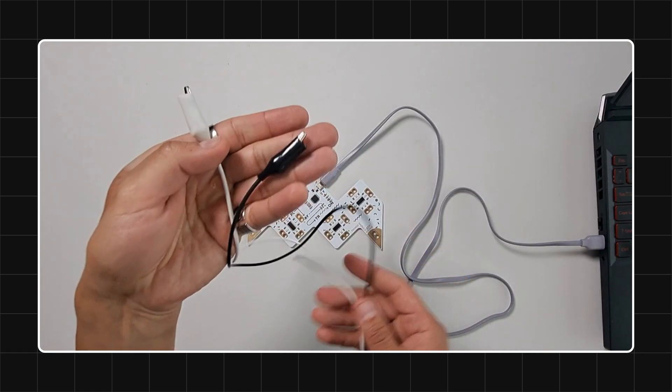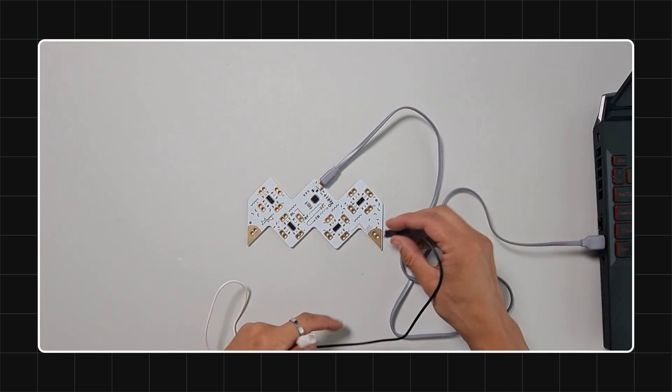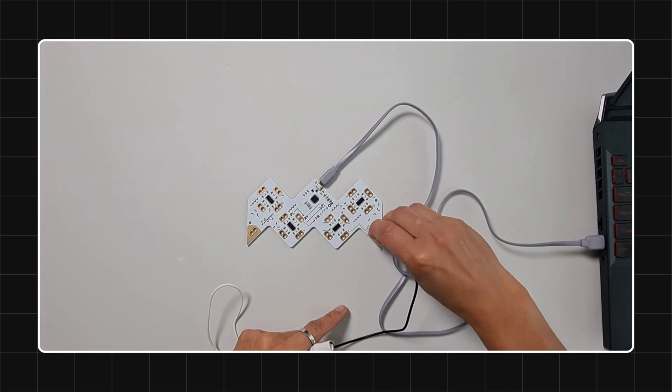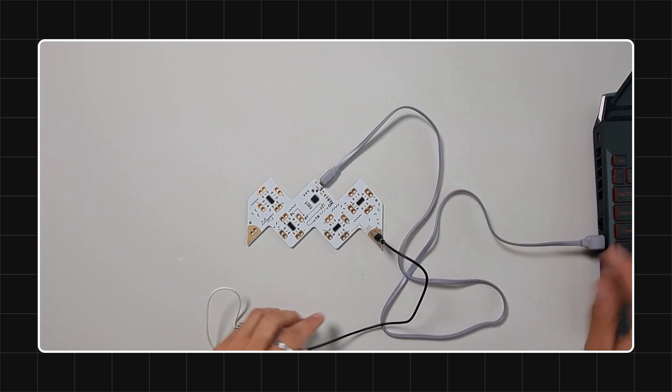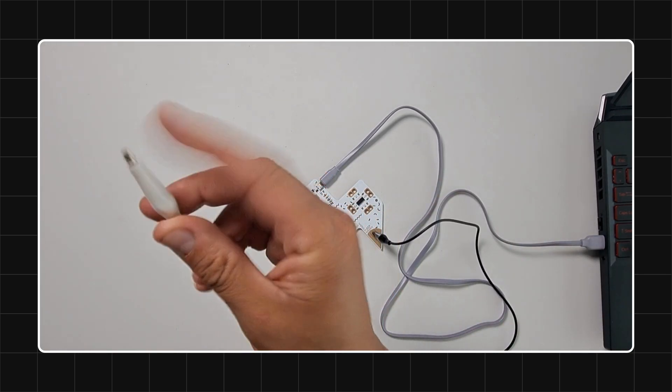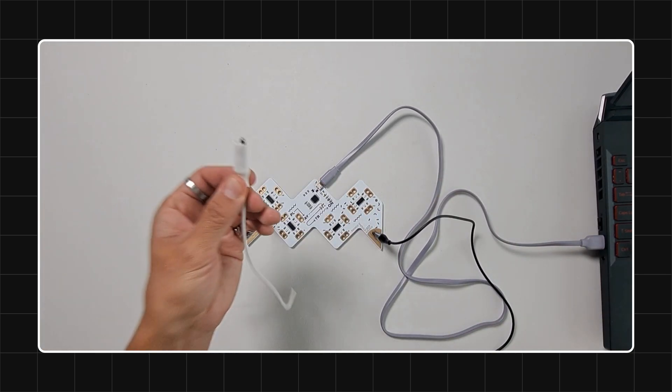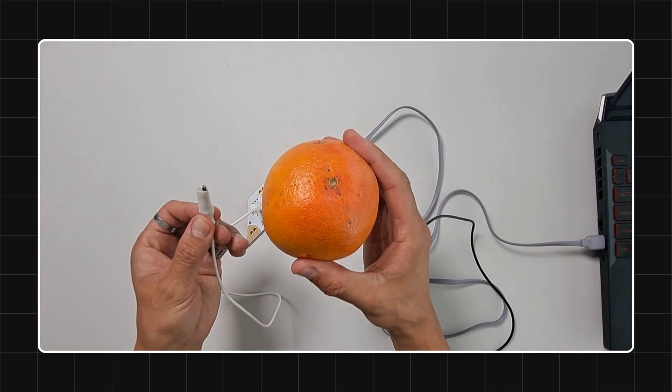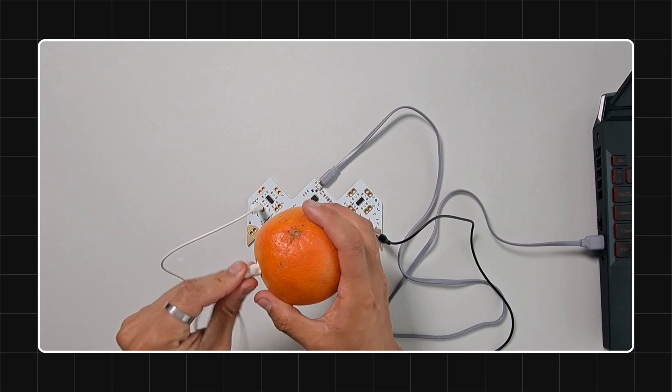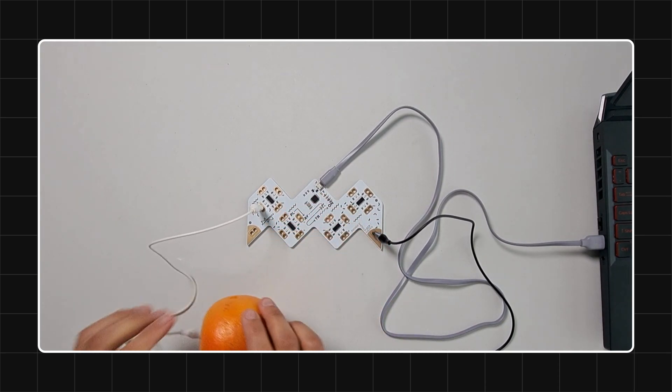Step 3: Attach an alligator clip to the ground pin, which you will need to touch with your hand to close the circuit. Finally, attach another alligator clip to any input on the Playtron and connect it to the object you want to use as a trigger. And that's it. Your setup is ready.